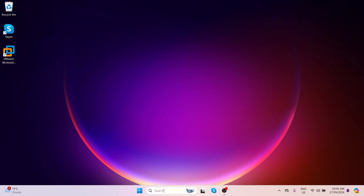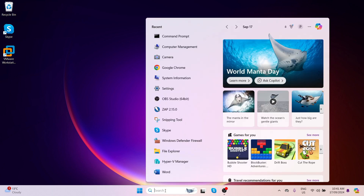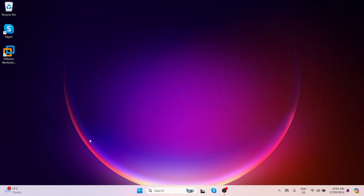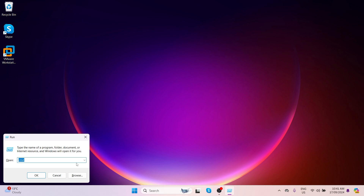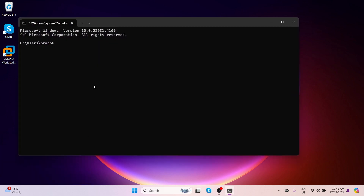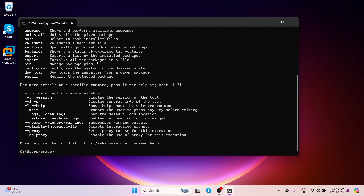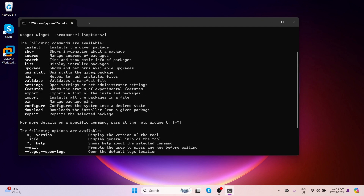First of all, open the command prompt from here, or you can simply press Windows + R on your keyboard, then type cmd and press Enter. In the command prompt, type winget and press Enter. If Winget is installed, you will see a list of information and details about Winget.